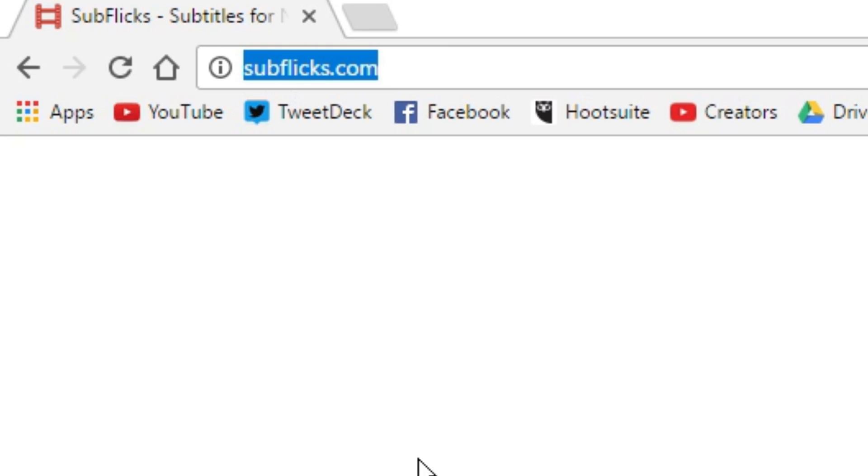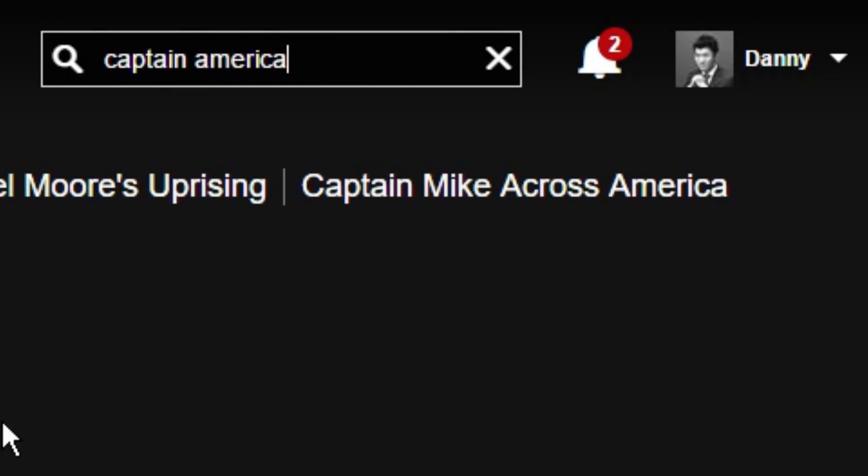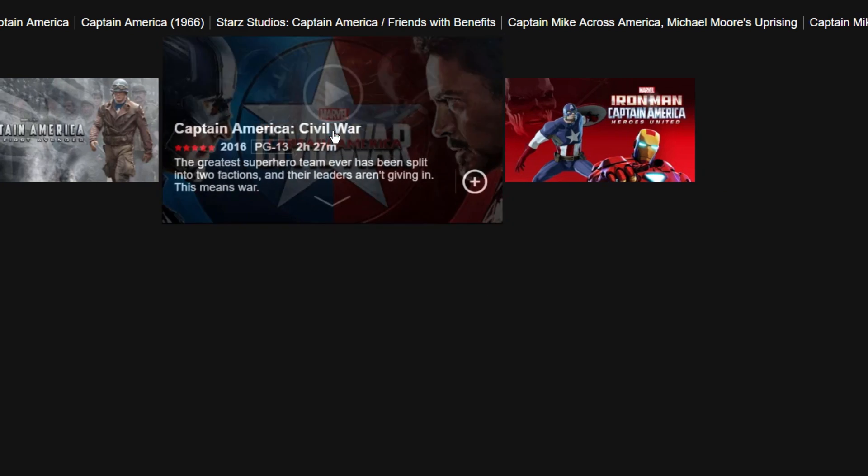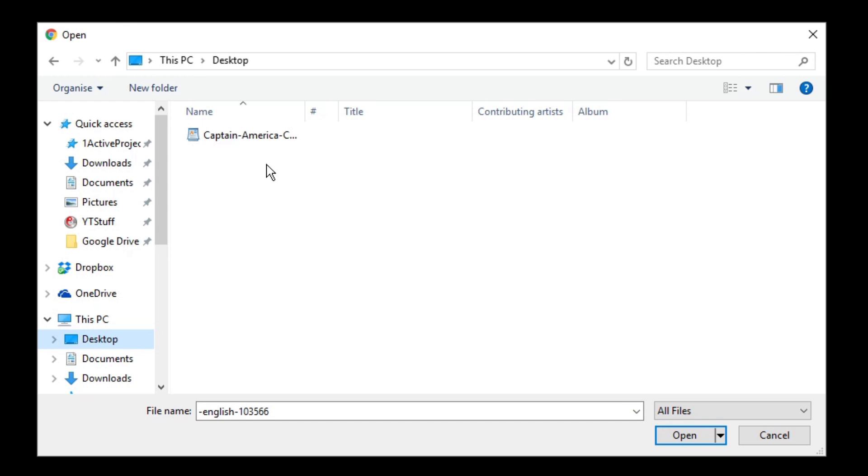Once you have your file, head over to netflix.com. Browse to the corresponding movie and now in the top right corner, you should see a button that looks like a speech bubble. Click on it, browse to your file, and now in the speech bubble on the bottom, you should be able to see your custom subtitles.